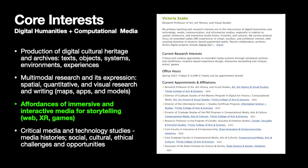I'm going to be talking about immersive and interactive media for storytelling. As a member of art history and visual studies, but also as graduate director and undergraduate director, I'm really trying to find ways to bring together communities of scholars, faculty, staff, students, and other community members to do this type of work together. I'll be talking about two projects today.